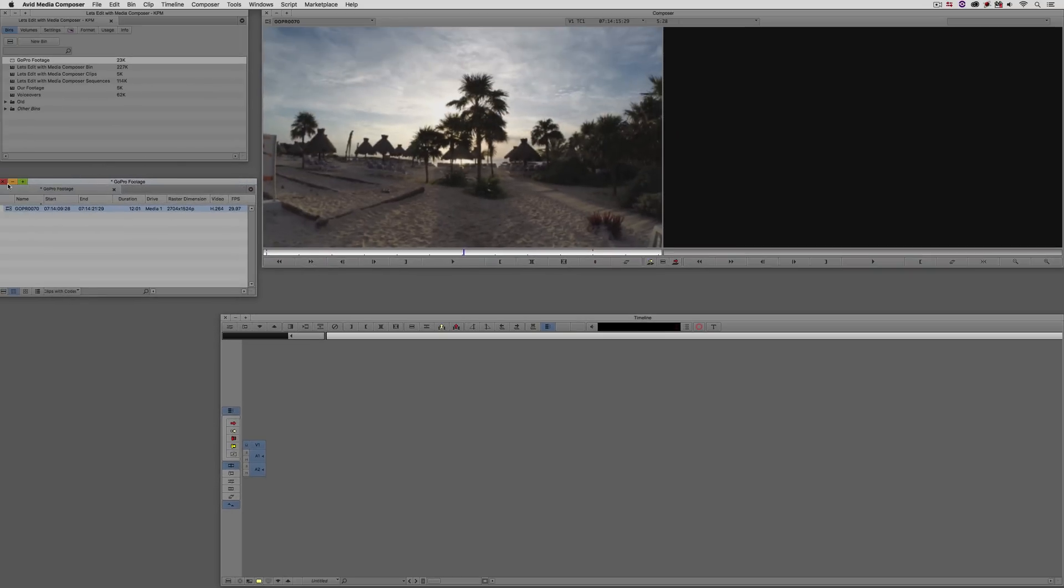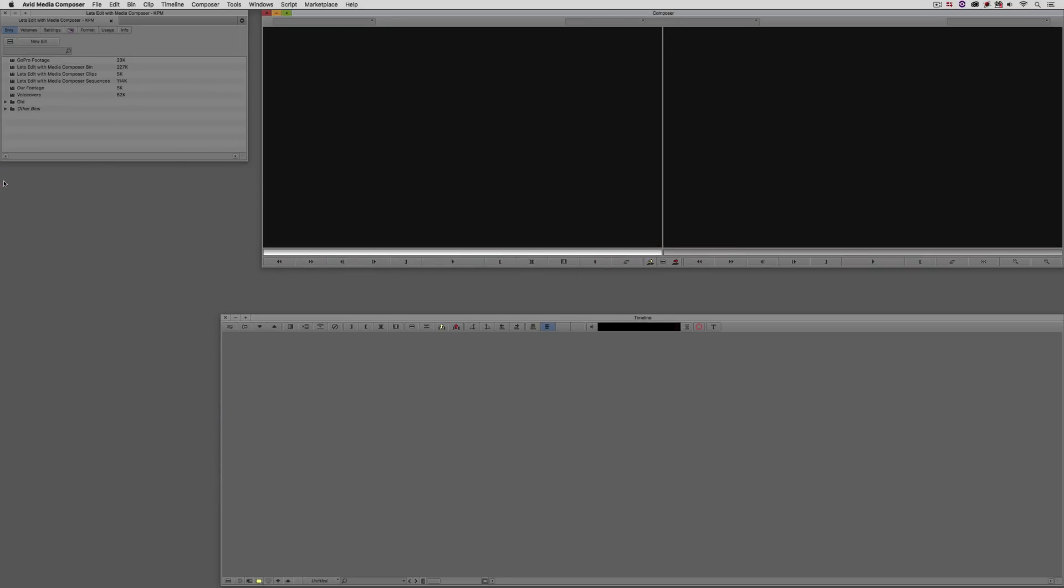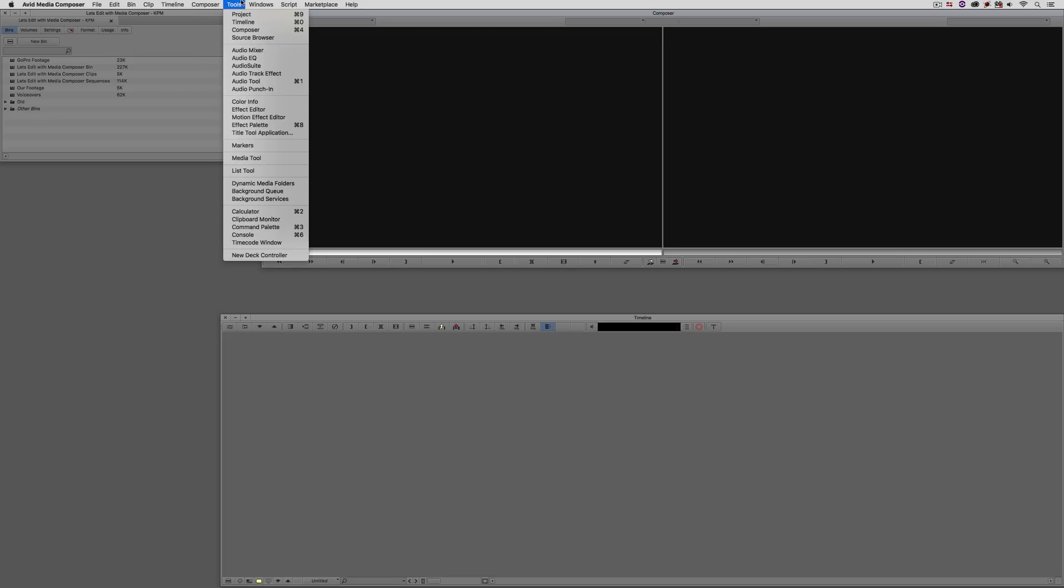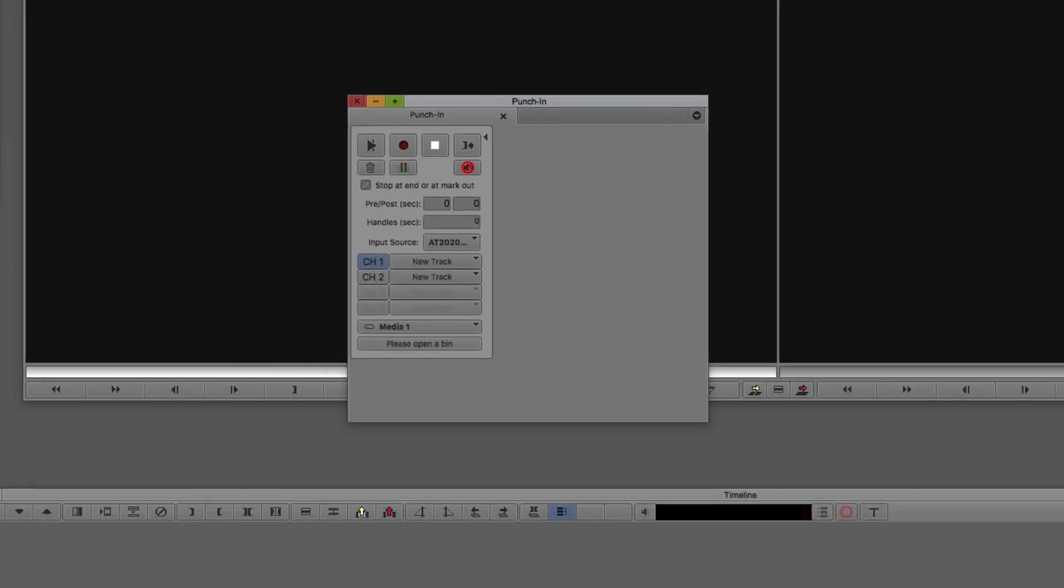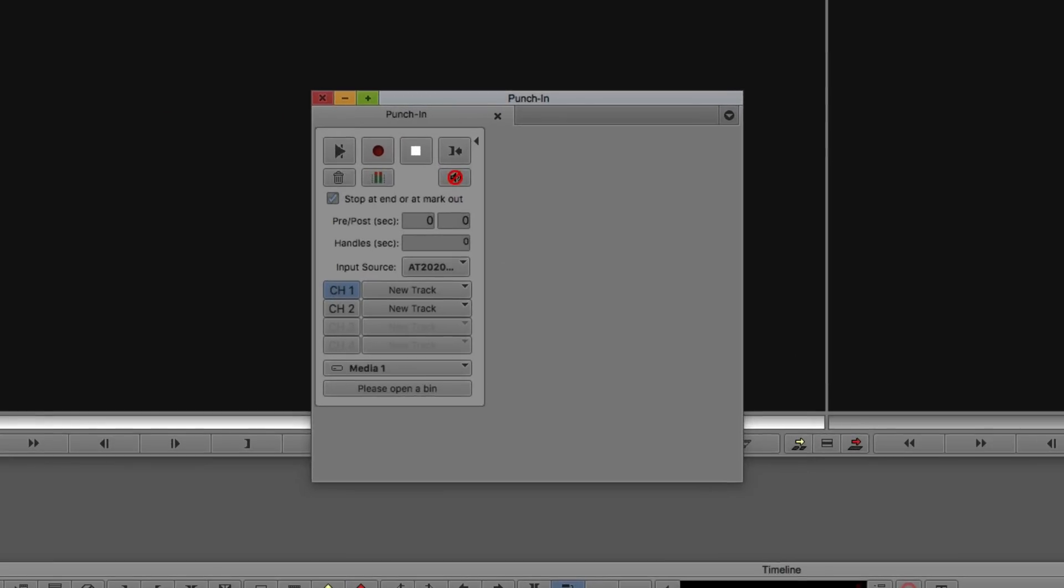It's funny that this enhancement comes up now right after I do a tutorial about the Audio Punch-In Tool. I'm just going to come to my Tools and come down to Audio Punch-In Tool. The feature enhancement inside of the Audio Punch-In Tool is right here towards the top. You'll notice it's turned on by default, which is to stop at the end of a track, or at a mark out point that you have set in your timeline.